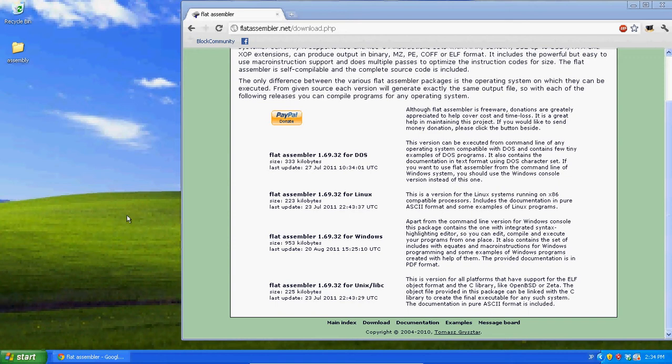In this video I'm going to introduce you to the flat assembler. We're going to be done using debug now. I think if you've been doing good at this, I think we've used debug enough to start using an actual highly used assembler.